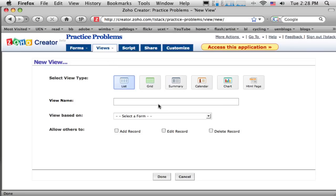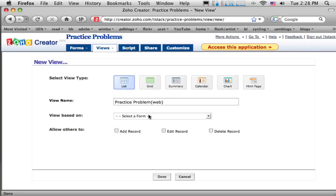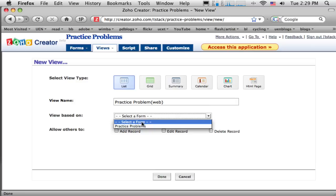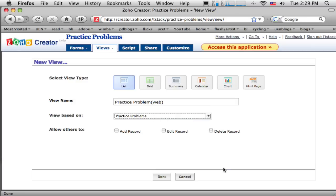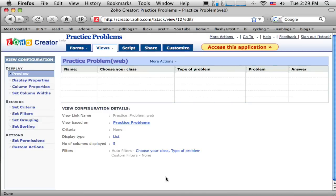And let's just say this is my practice problems and it's the web view. And again, I just want to create a list so it doesn't have to be anything too fancy. And I want it to come from the practice problems form. So I'm going to get that created. So that's created now. And I can see the form showing up just like this. Now I don't want all these columns here.